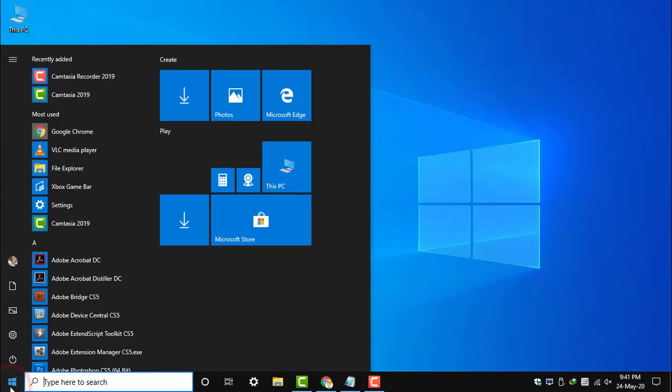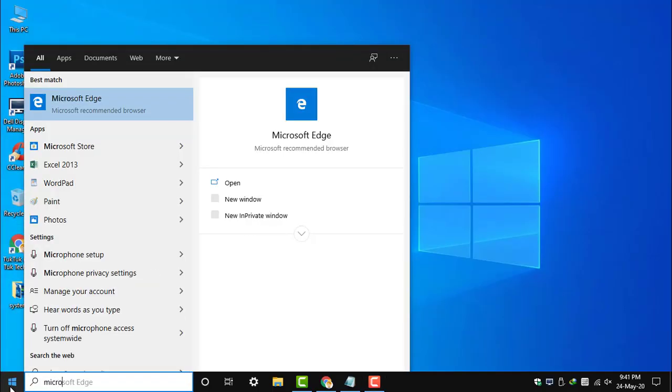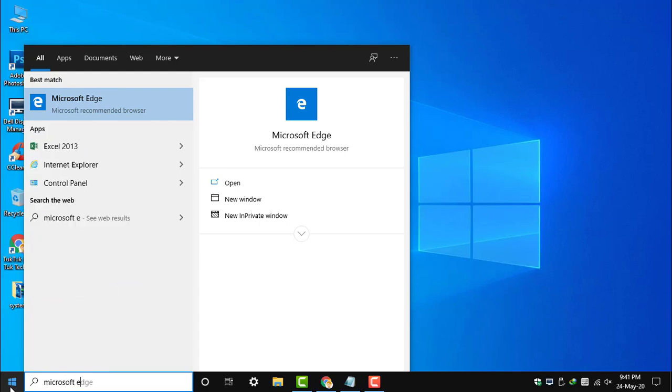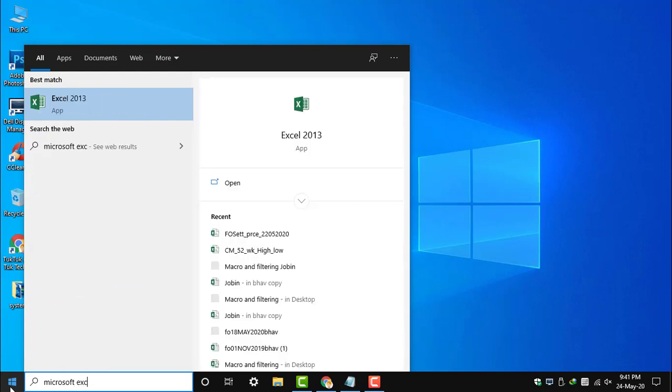Macros will help us automate repetitive tasks. Open Microsoft Excel.